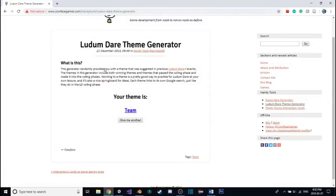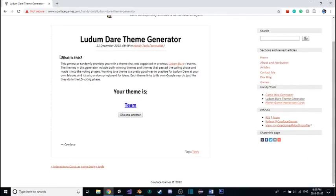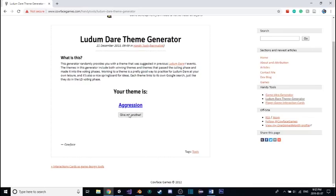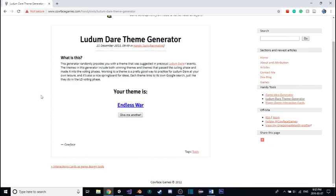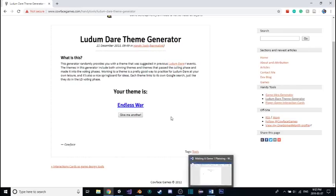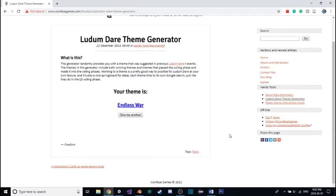How I want to start off planning is I want to sort of do this how a game jam is done, which is having a theme generated for me, then having to make a game that's based around a word or phrase. I found this game jam theme generator online. I'm going to click this a few times, and we're going to have our theme. Let's try and go with Endless War, I suppose. I'll come back when I have some ideas planned out.